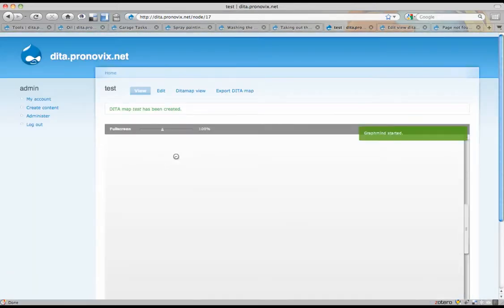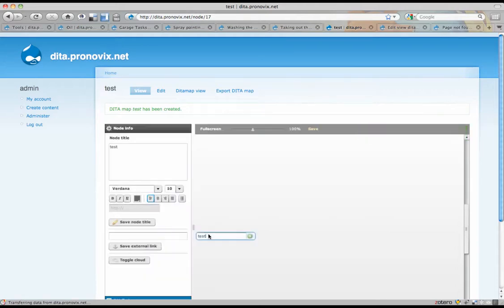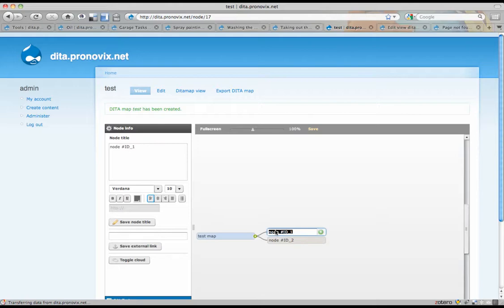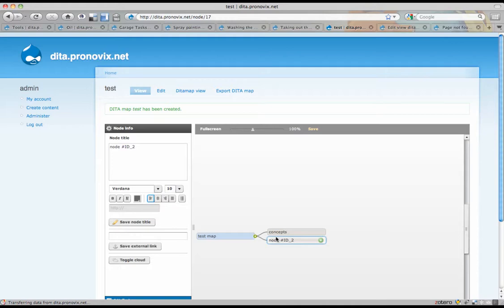And when you save, it calls the Graphmind mindmap editor. Test map or something. And I'm going to add two topic heads. One for concepts. And one for tasks. Because we had the concepts and tasks before.